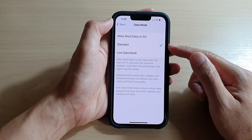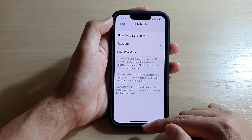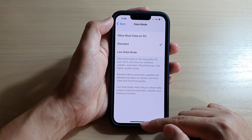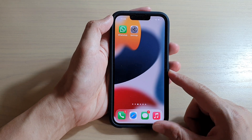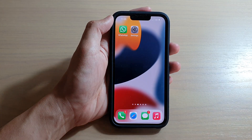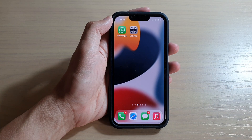Finally, swipe up to go back to your home screen. Thank you for watching this video — please subscribe to my channel for more videos.